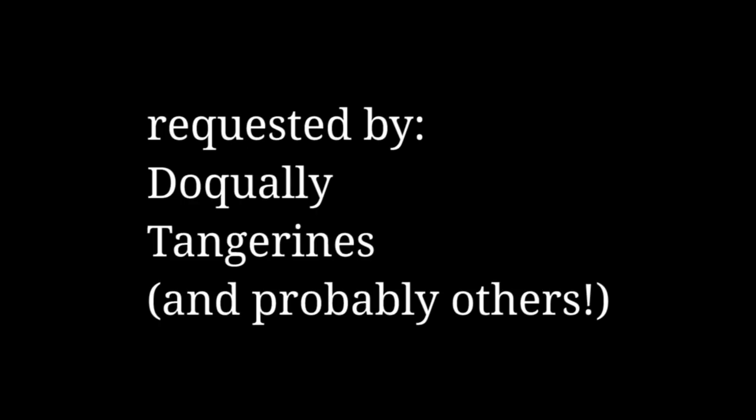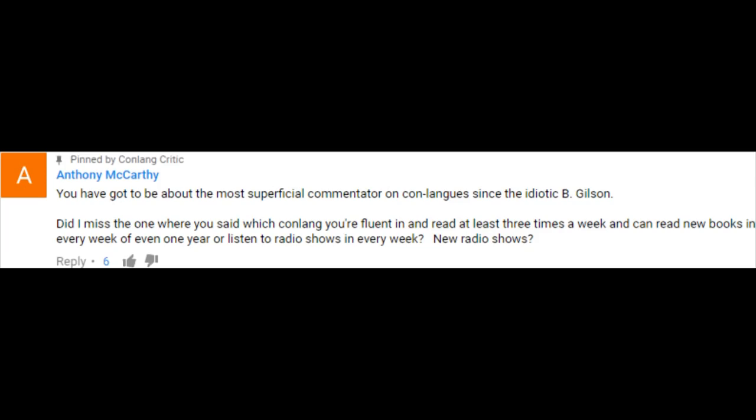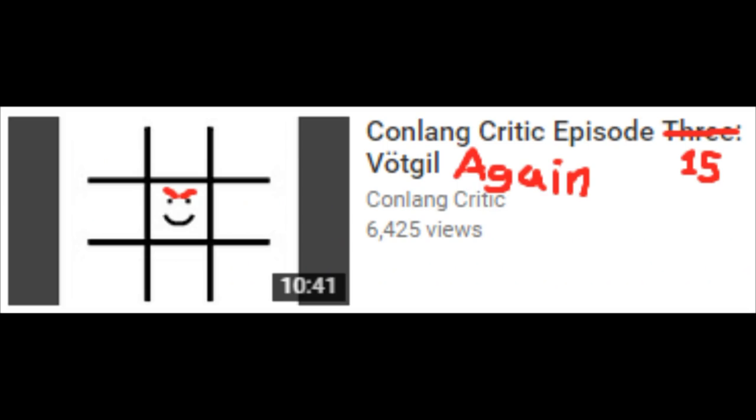Thank you to DoQuale, Tangerines, and probably others for requesting this episode. Welcome to Conlang Critic, the show that gets facts wrong about your favorite conlang. I'm Jan Misali, about the most superficial commentator on conlangs since the idiotic B. Gilson, and in this episode we'll be looking at a failed auxlang with a name that starts with V and has an umlaut: Volapük.